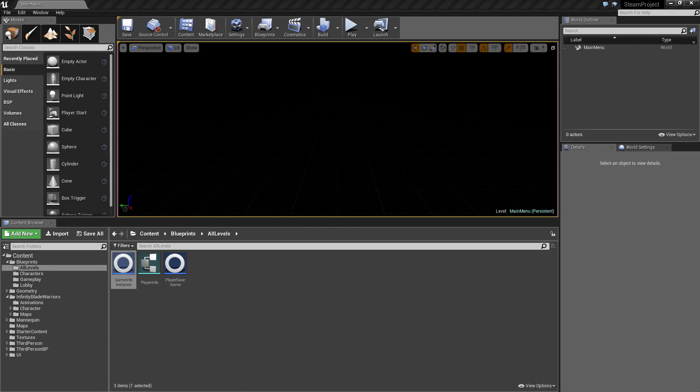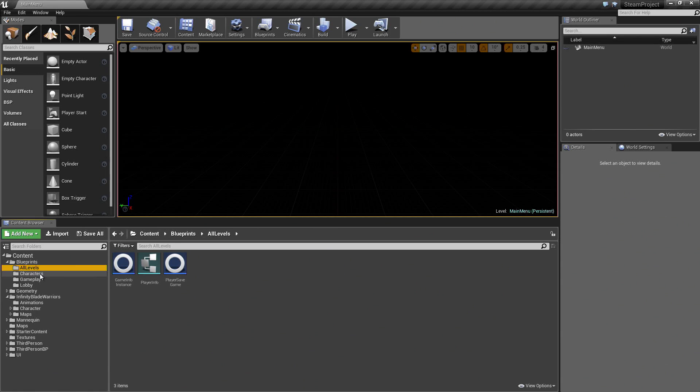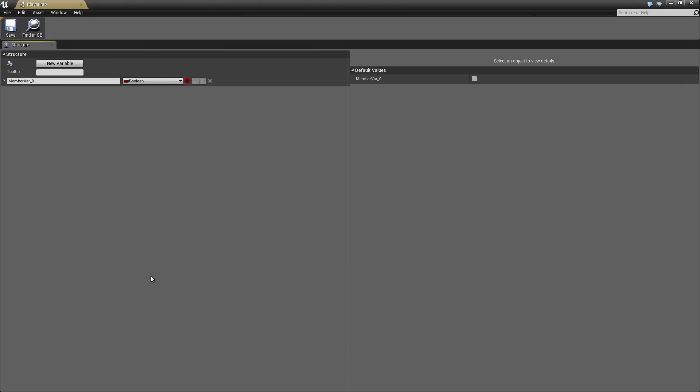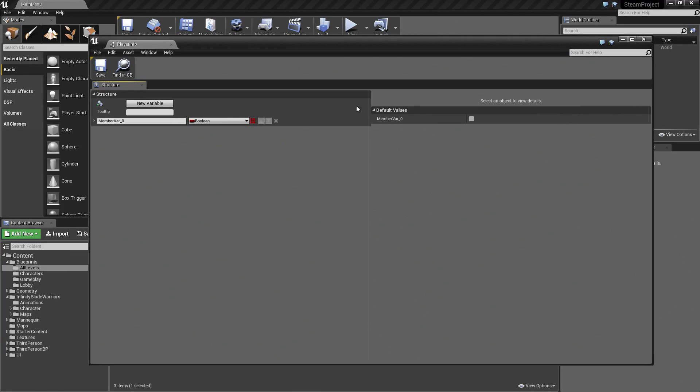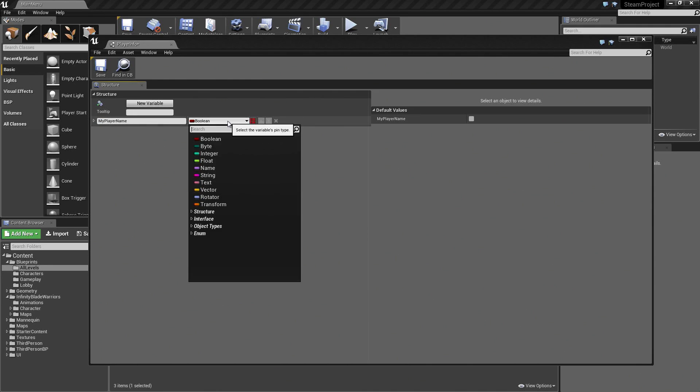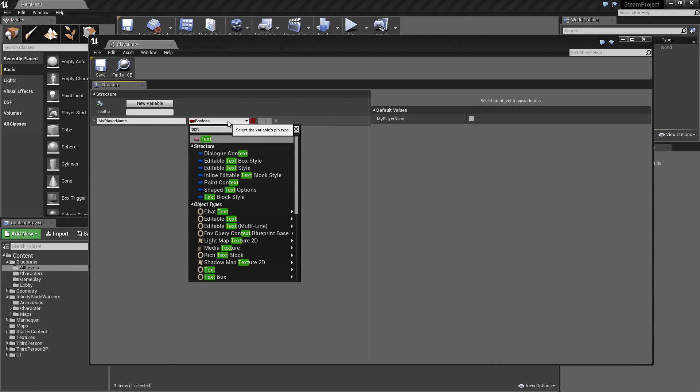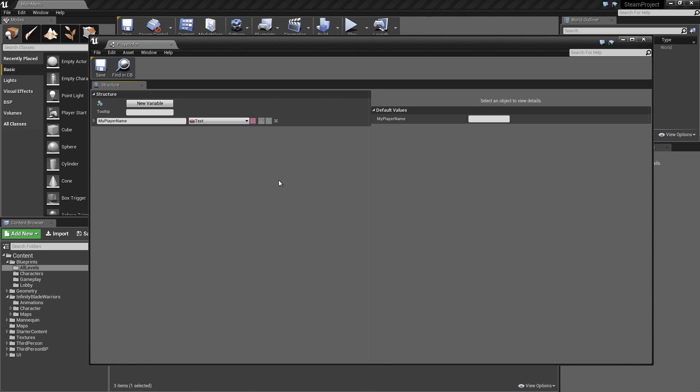Let's start with the Player Info structure. In the Blueprints, click All Levels and open up the Player Info. We need to create some variables in here that are going to pertain to our players. First of all, let's start out with this first one here. We will say this is MyPlayerName. This is the name that the player has chosen to give themselves. It is not going to be a Boolean. It is going to be a text value.